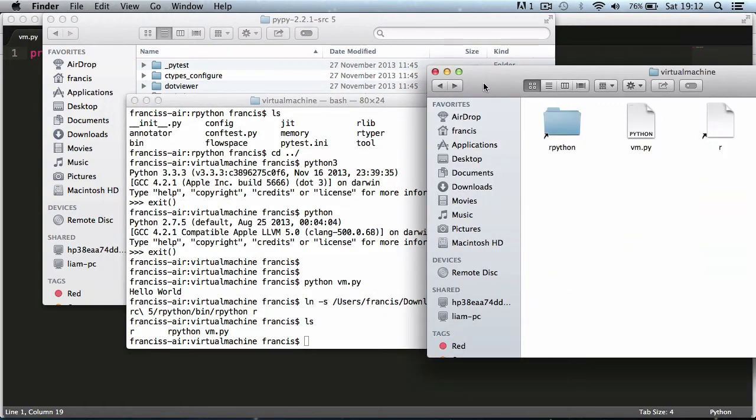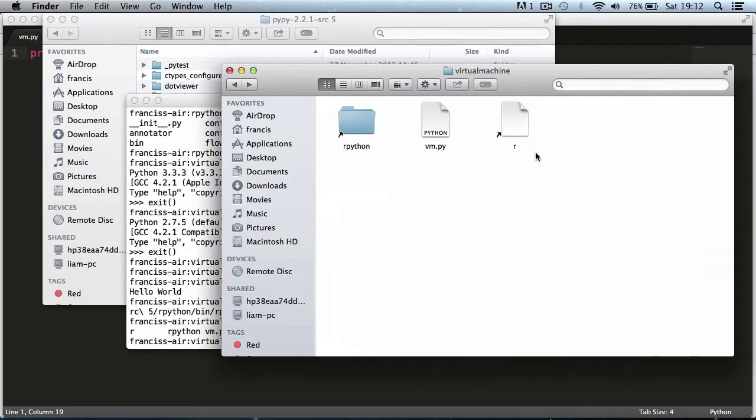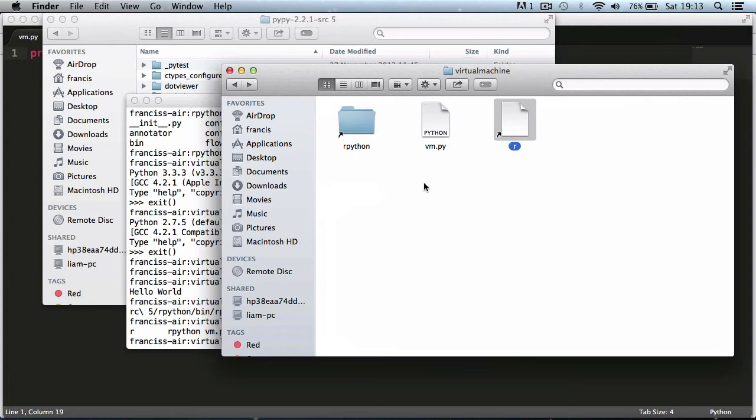If I go back out of here, you can see we have a link to the R, the RPython translator. We have three things in this folder and we need to use this one to translate our programs.